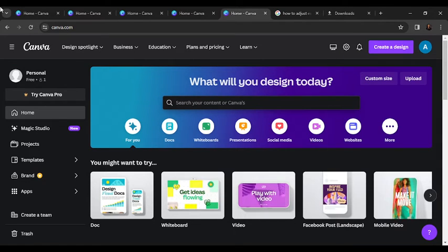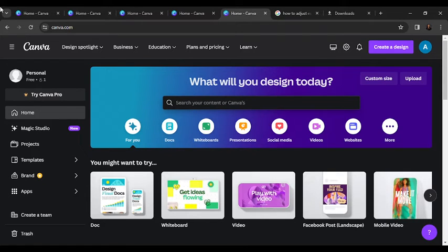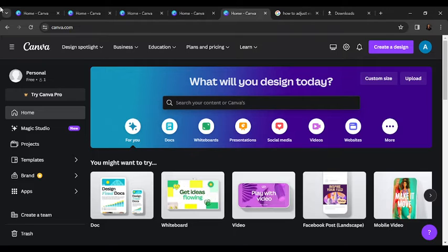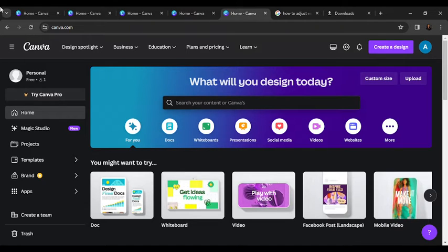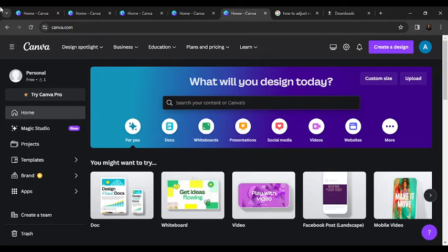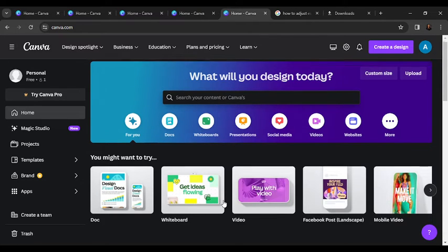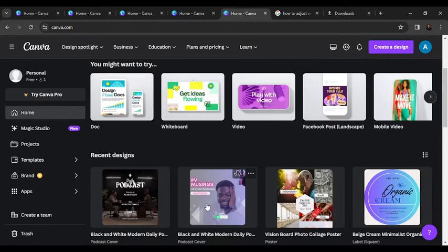Hello, in this tutorial I'll show you how to customize grid and snap settings for precision in Canva. The first thing I'd like you to do is launch your Canva web application, which I have done right here. Now from this home page, all we have to do is select a design that we want to work on.